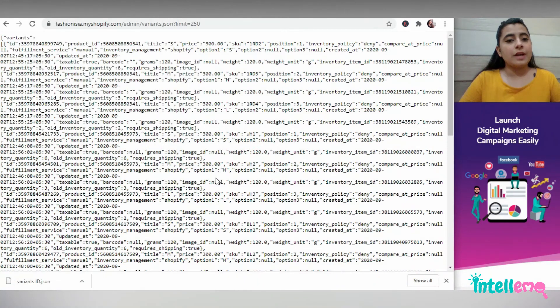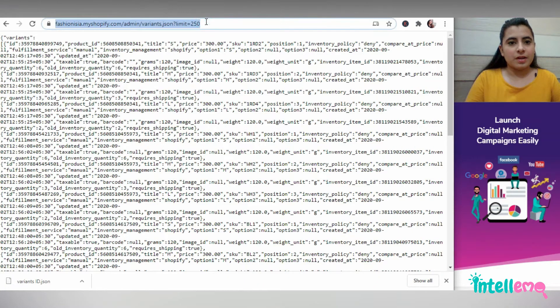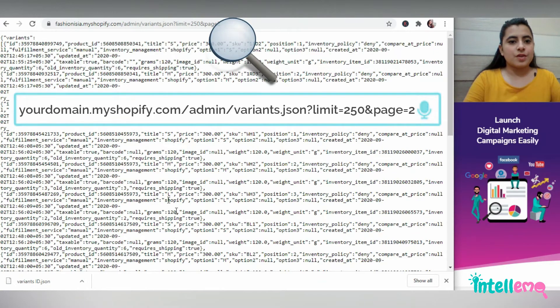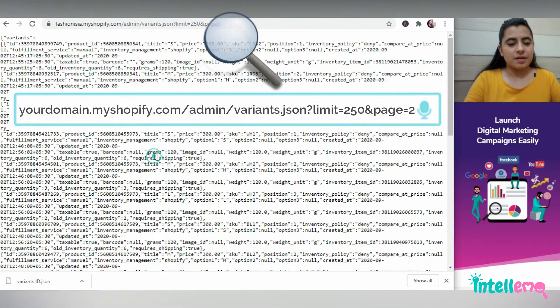Now to get products of page 2 in my URL, I'll write and page 2. So I'll save this as well.